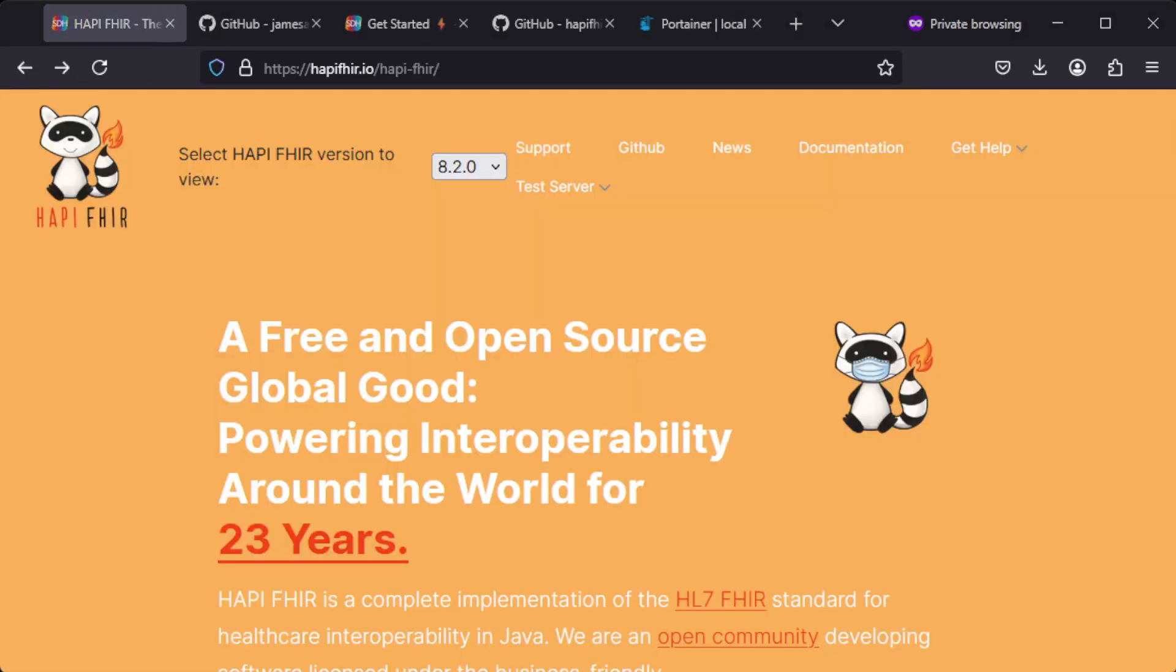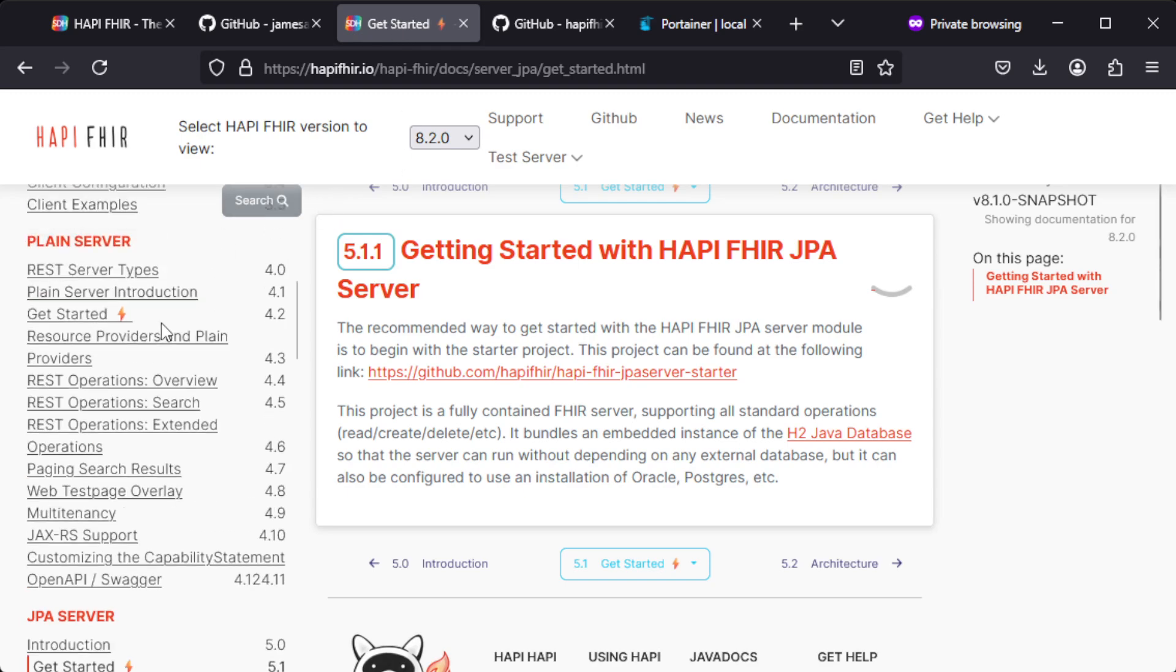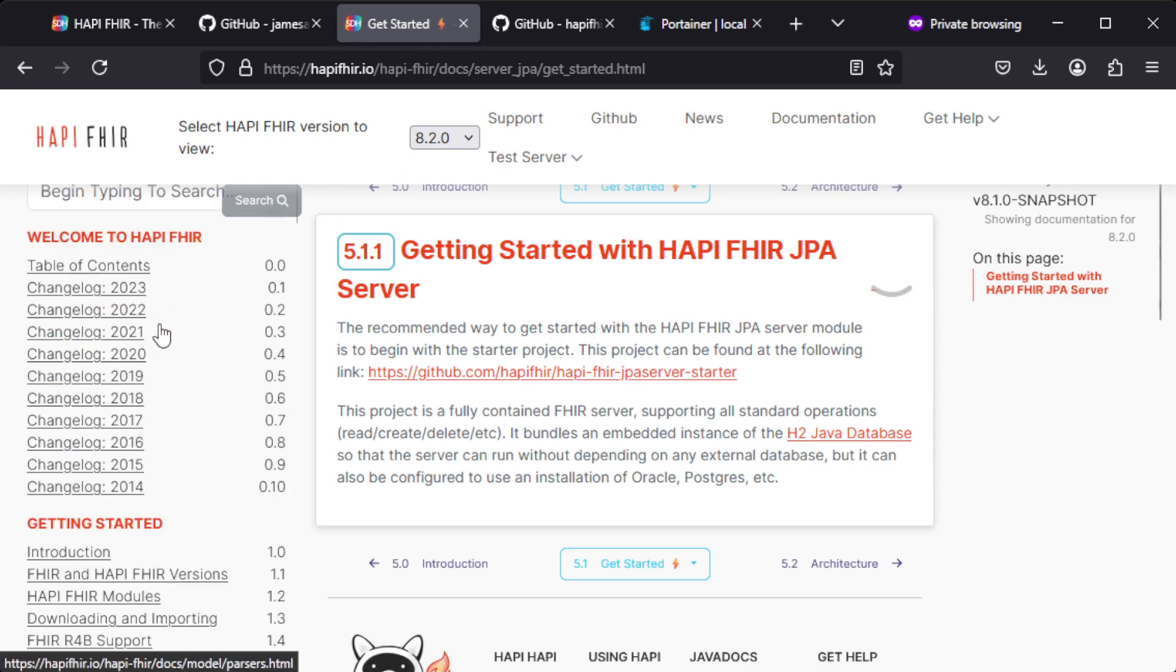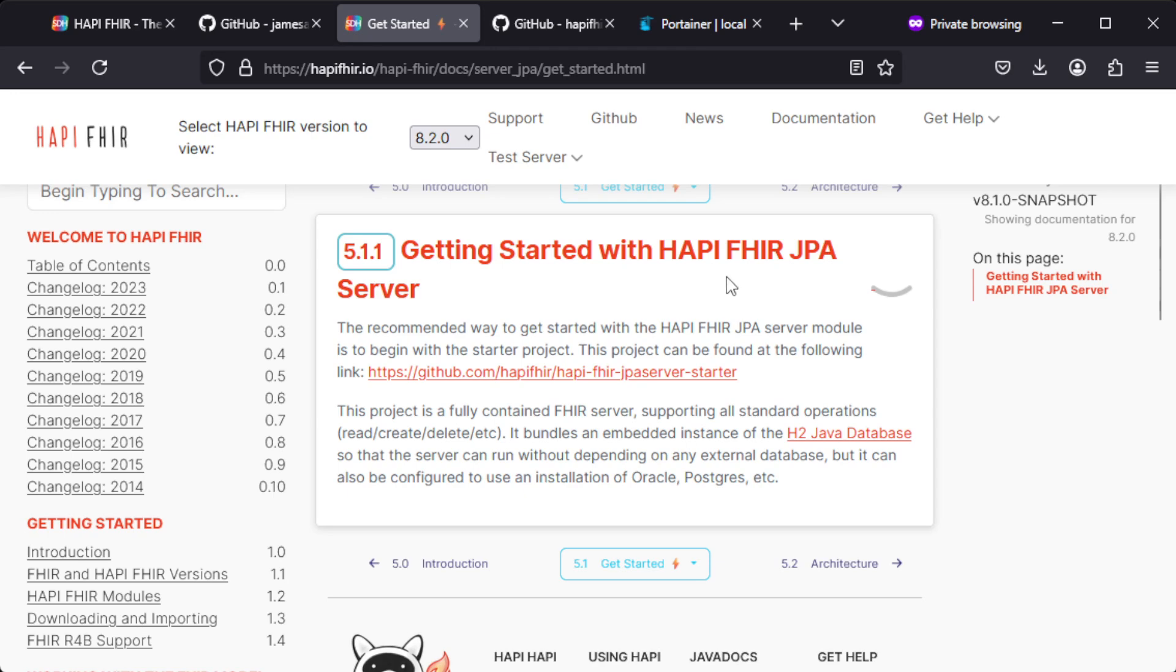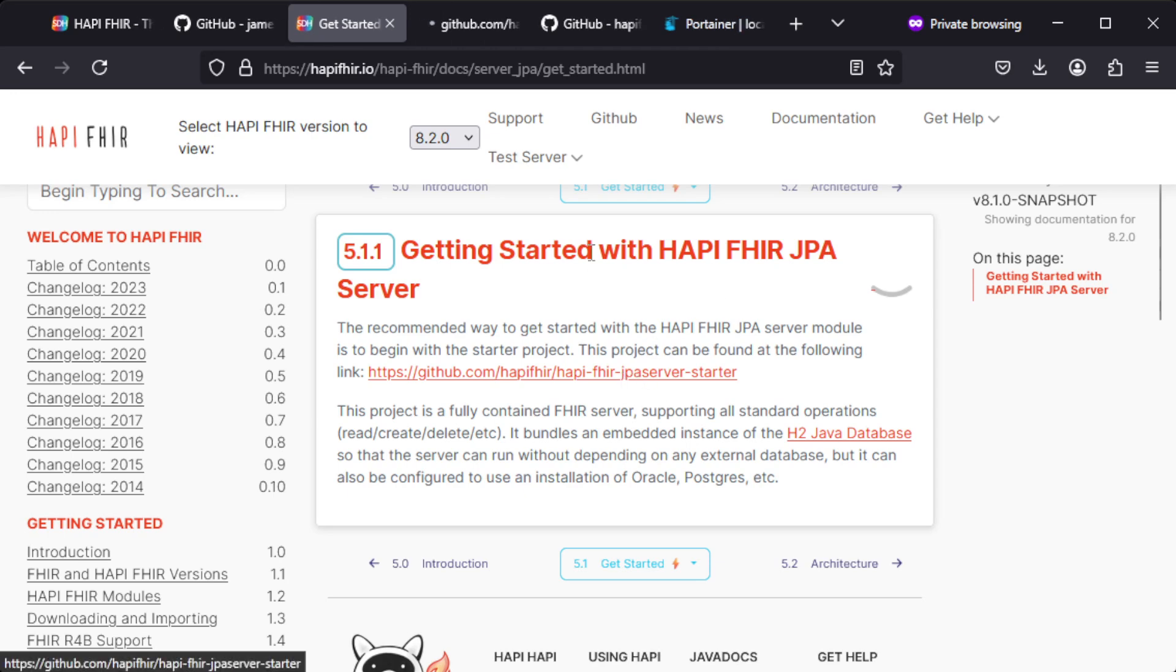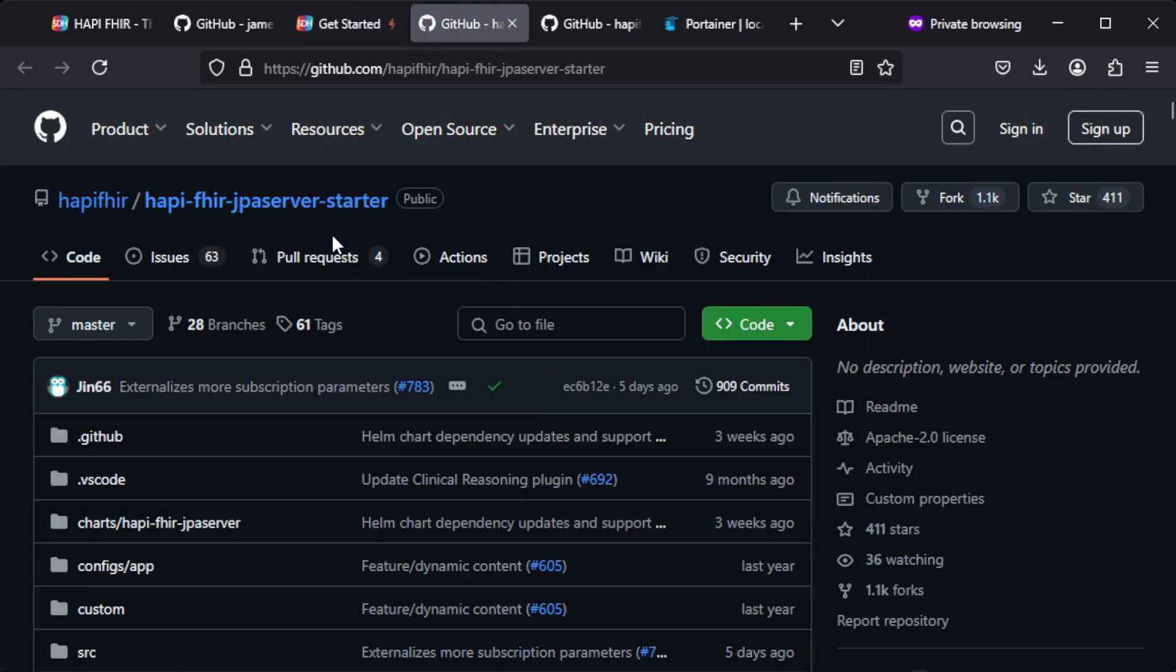If you press on the documentation button you get this web page, so there is quite extensive documentation. And under 5.1.1 getting started with HAPI FHIR JPA server you can find a GitHub link which leads to this page.